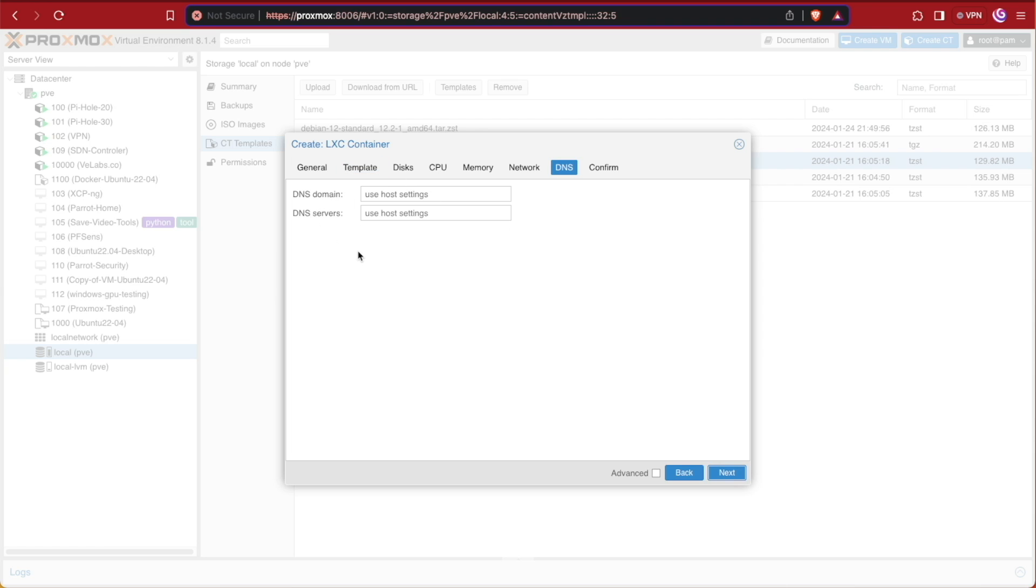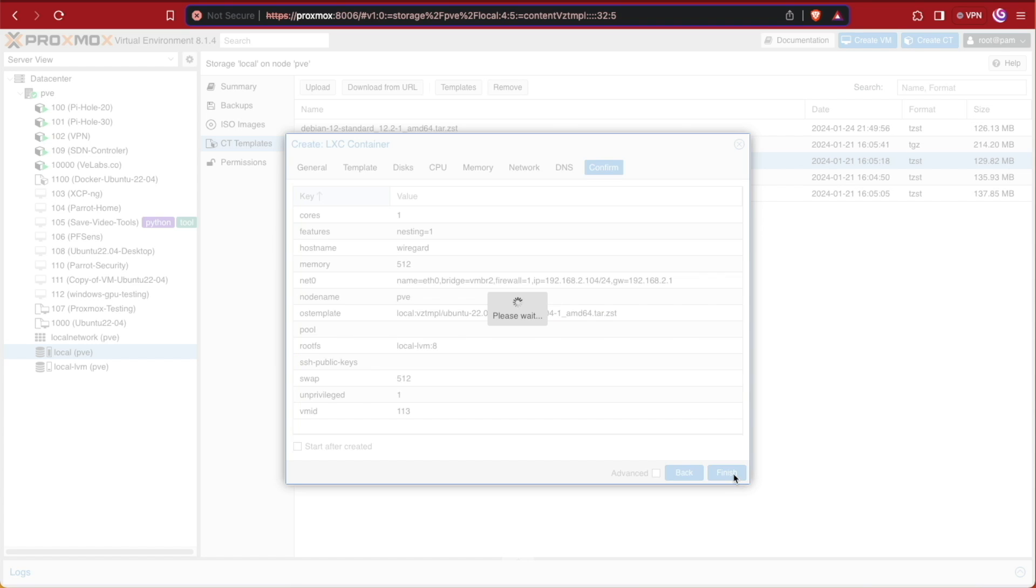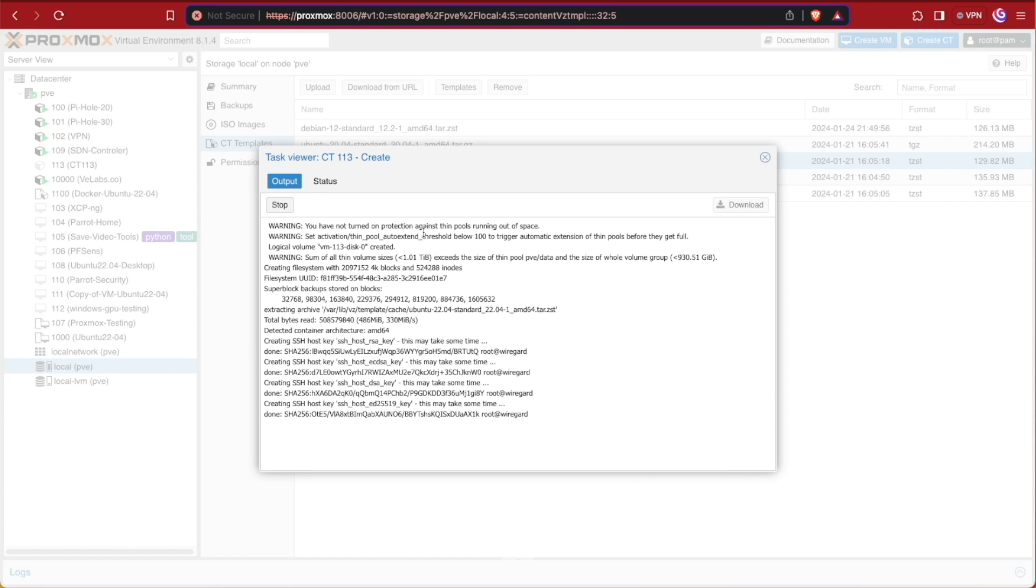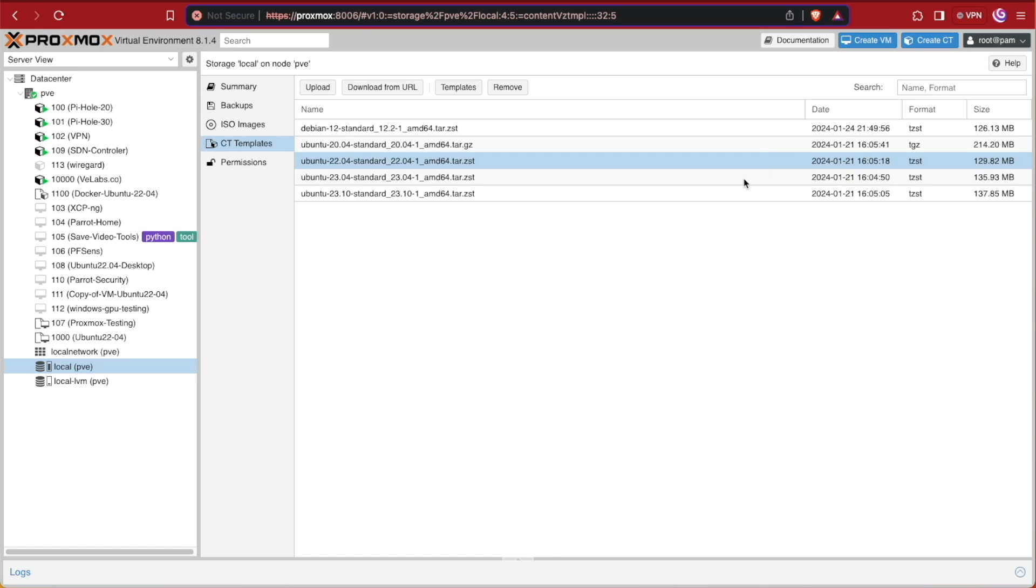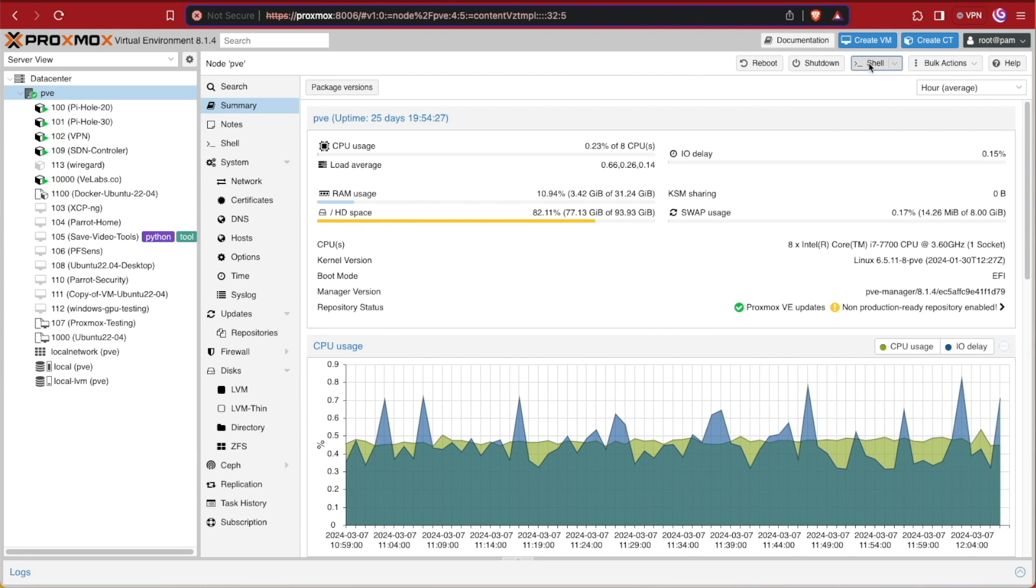Then we're going to give it our gateway address, and again this will be different on your network most likely. Hitting next, we're asked what we want to use for DNS information. The default for our system will be fine, so we'll hit next. Look through everything and press finish. Proxmox will automatically create our container and tell us when it's finished with a task OK. Now we can go ahead and close this window, select our server, select shell, and Proxmox will open another window.